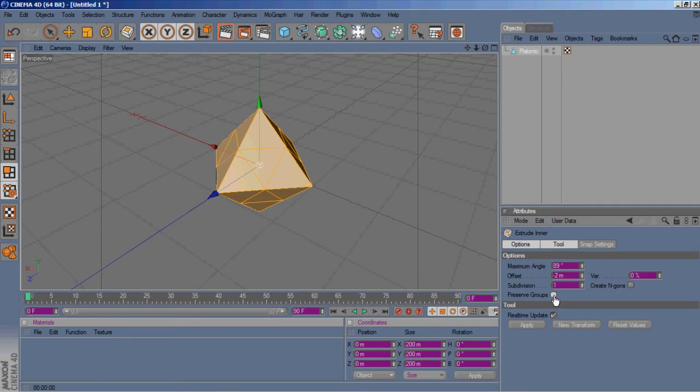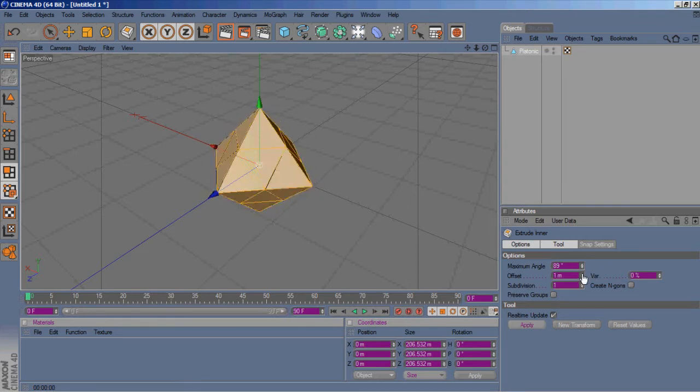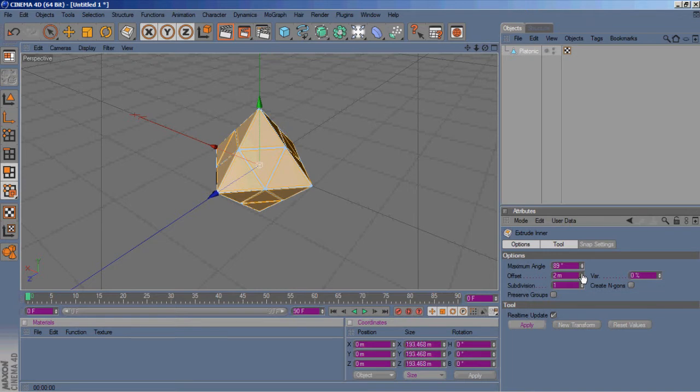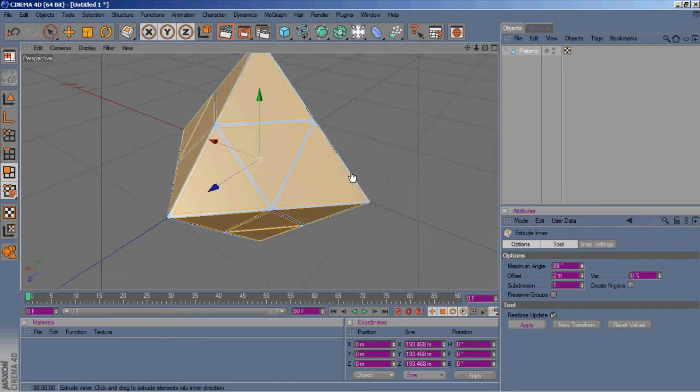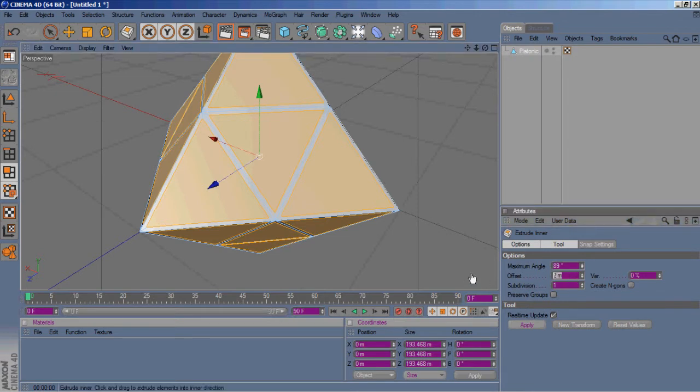Then we'll go ahead and hit apply. Of course we are extruding it the wrong way. I would go to about 2 on it, let's do 1.5 and see how that looks. Yeah, we'll go with that.